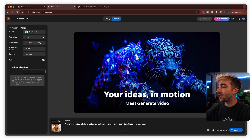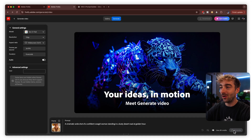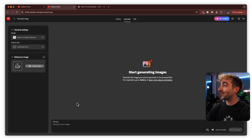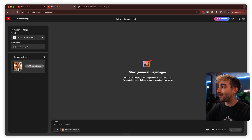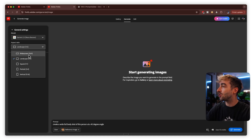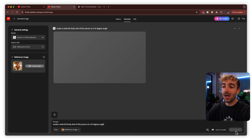You know how it is on set — sometimes you forget to shoot something but you have the photo, just not the video. Grab the image, drag it into the top right, change the model to Google VO 3.1, and give it a prompt like 'a cinematic wide shot of a confident cowgirl woman standing in a dusty desert road at golden hour.' Hit generate and check it out. But the real use case of image-to-video goes even further than this — head back to the homepage, go to image, then text-to-image, and select Gemini 2.5.